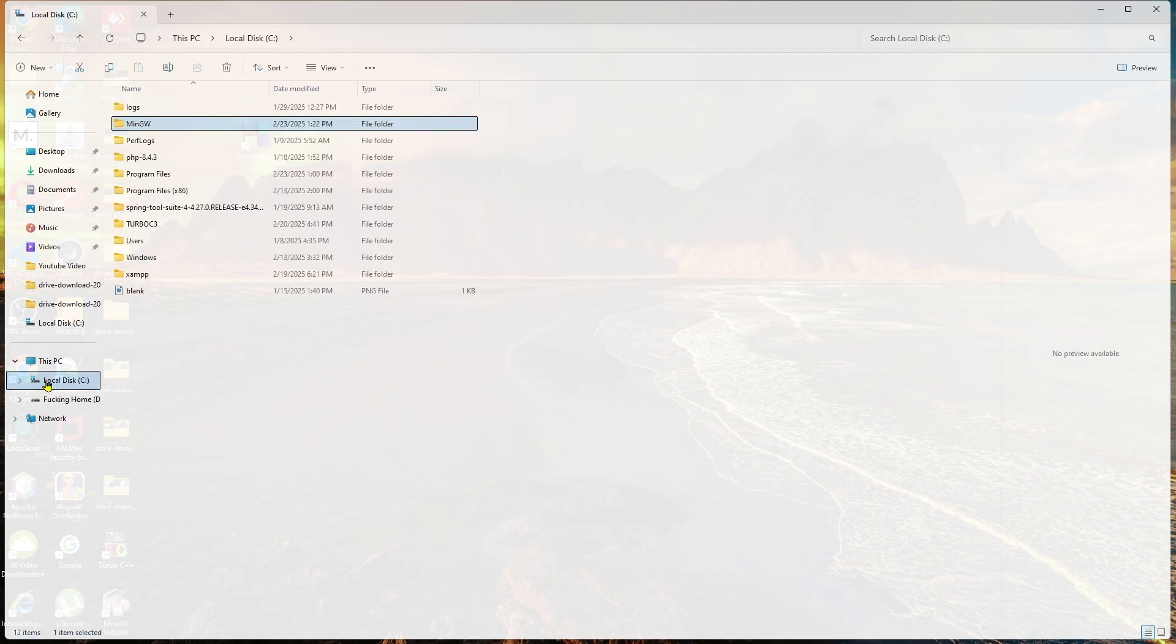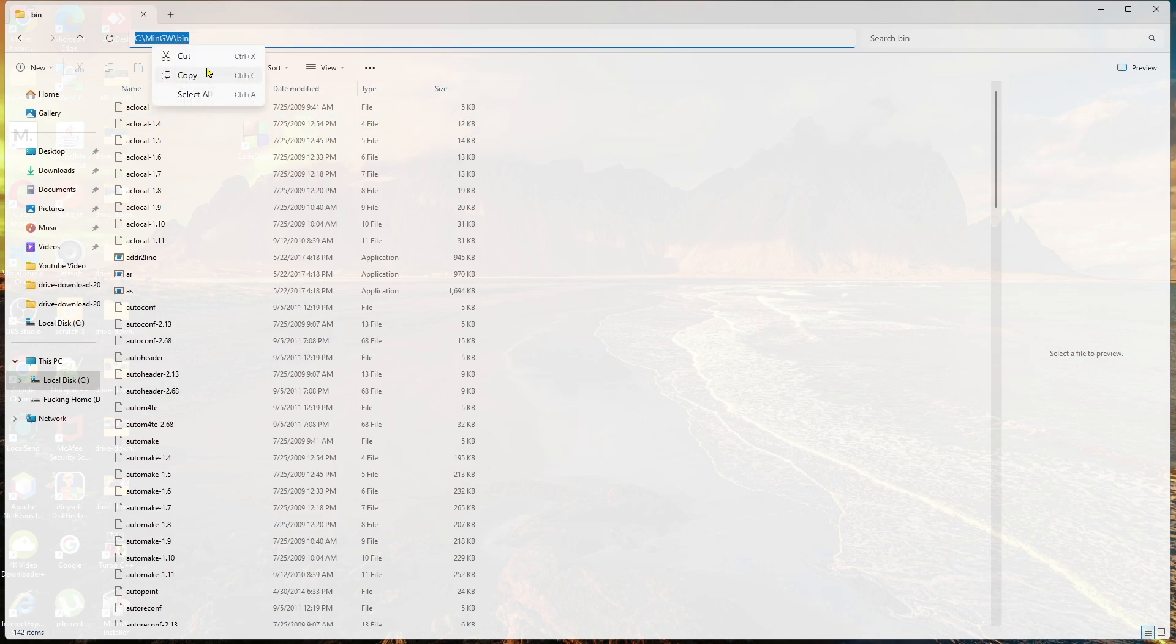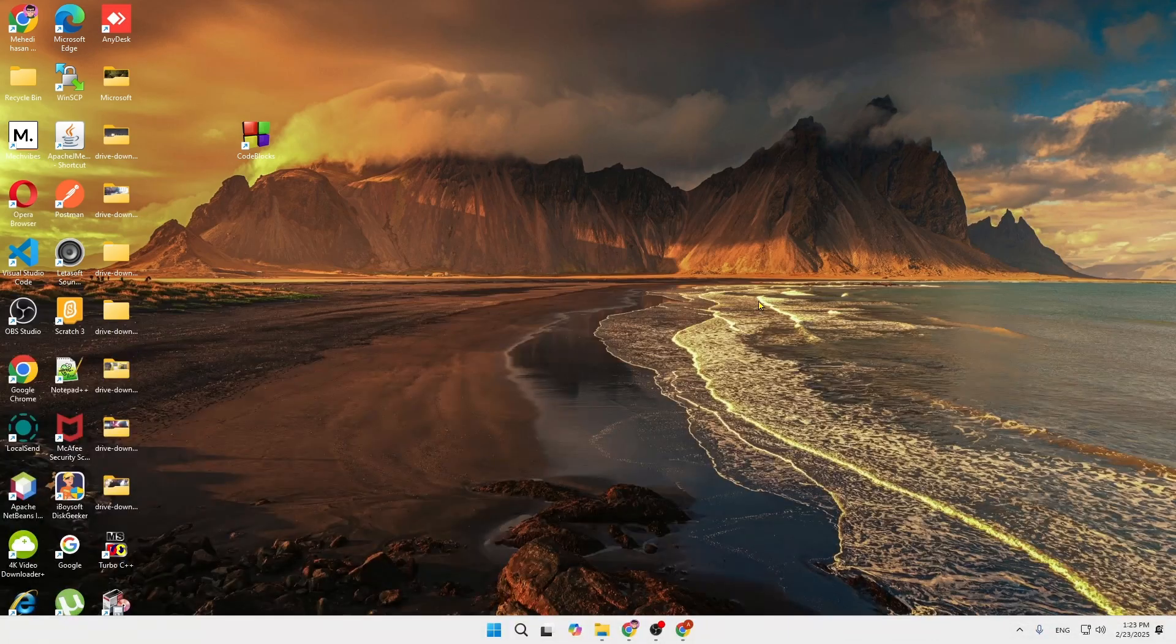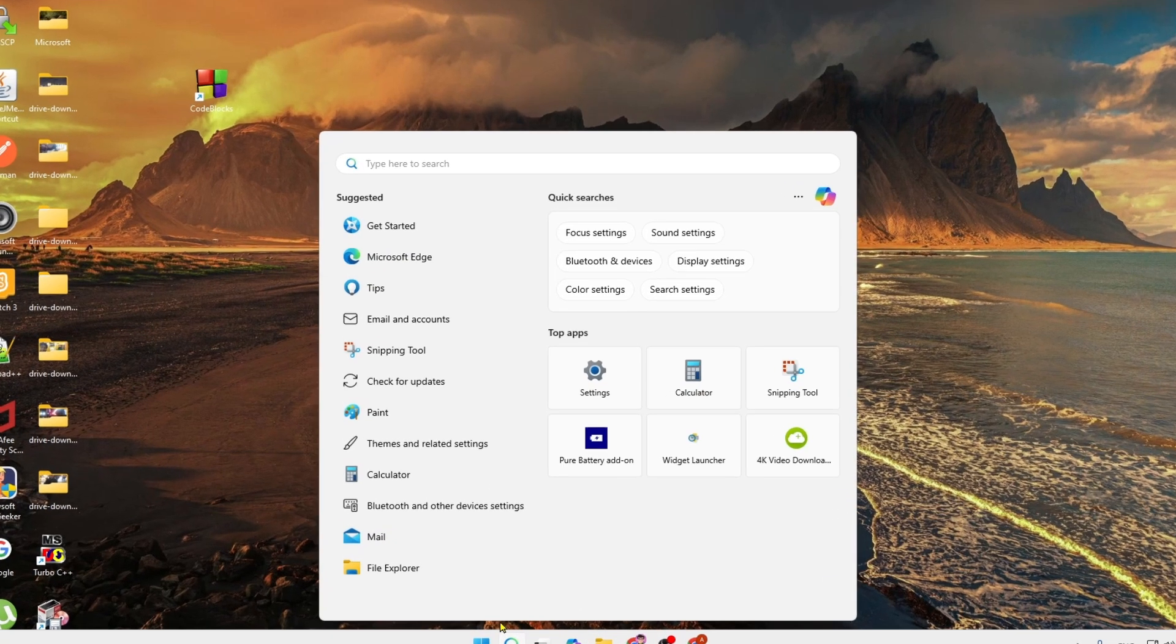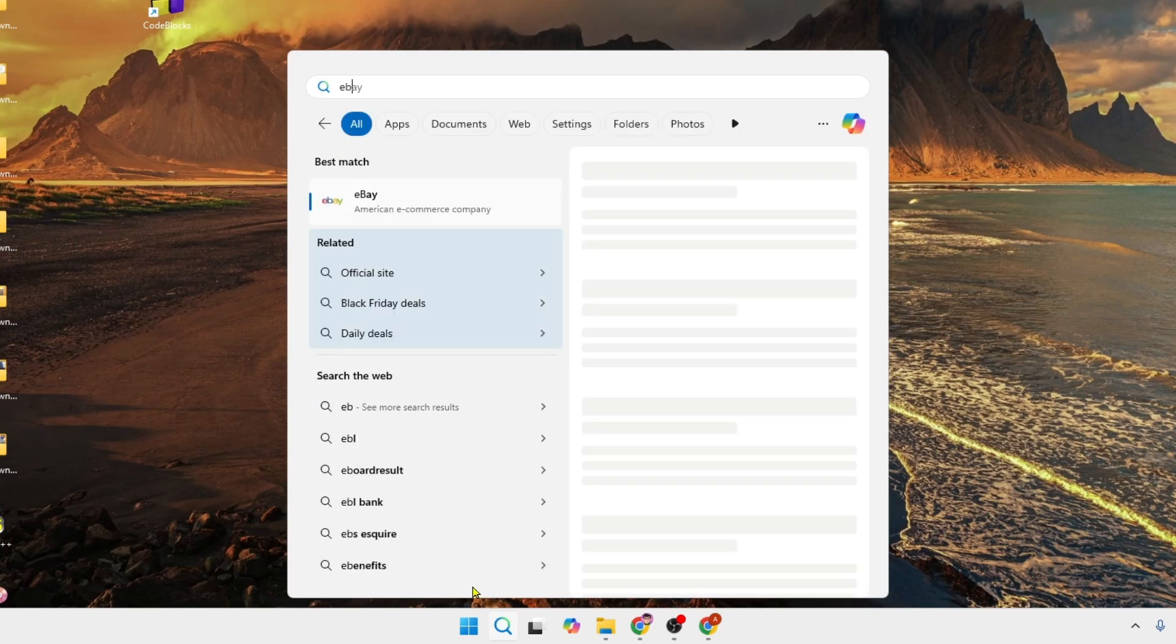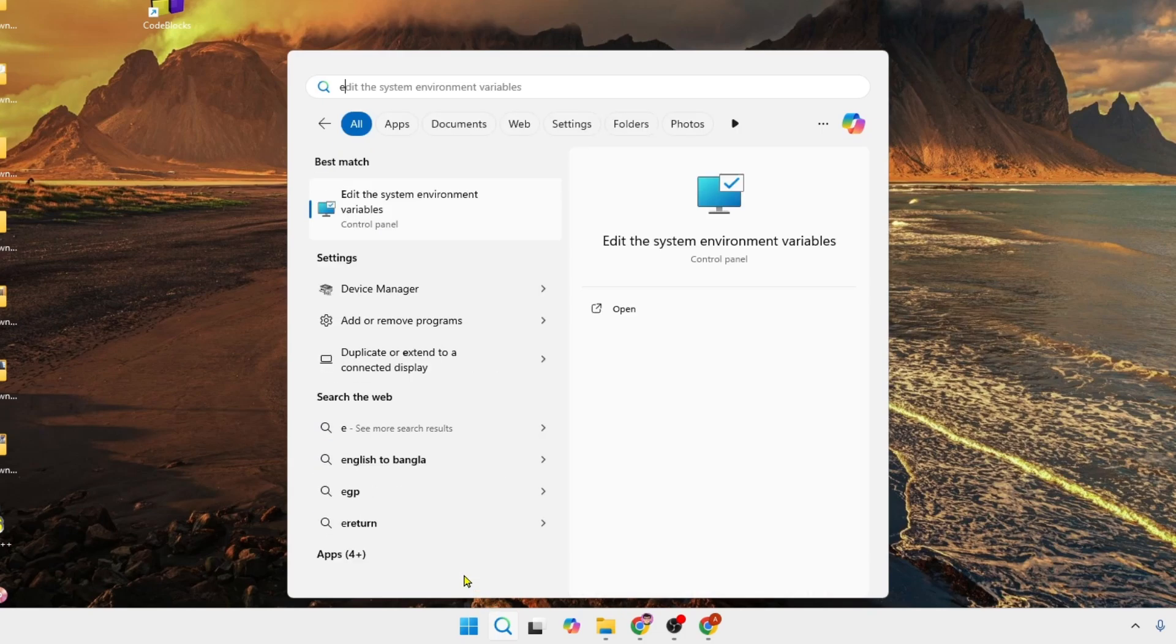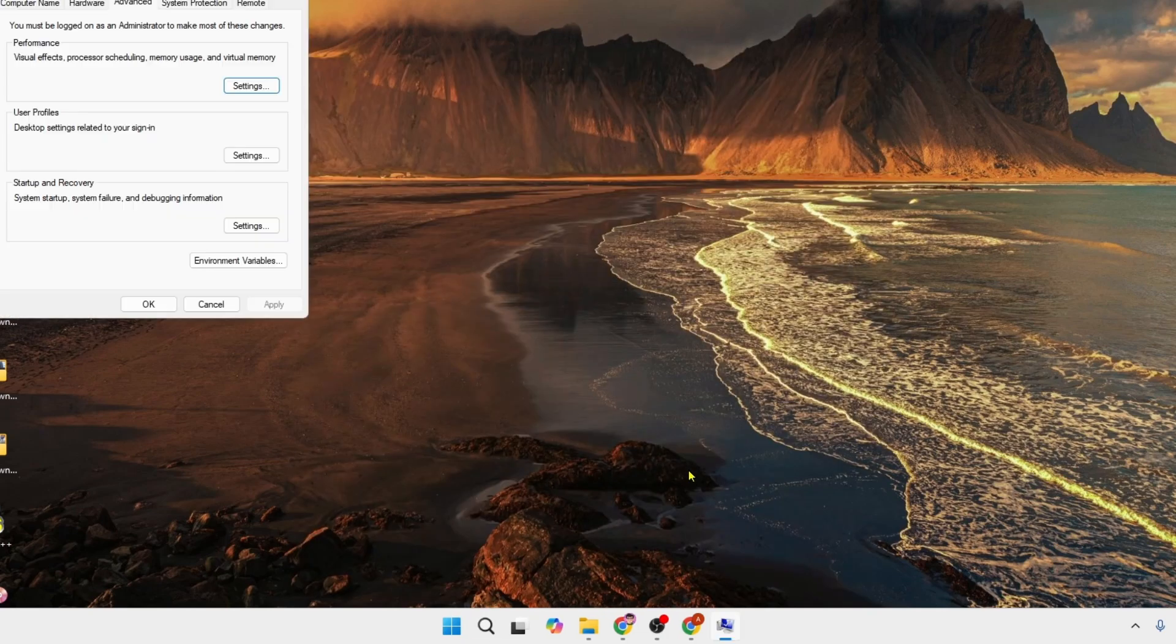You need to go to your local C drive, go to the MinGW folder, then go to bin, and copy this location. Minimize it, go to the search option, and search for environment variables. Click on